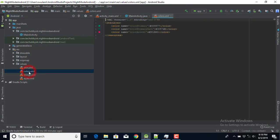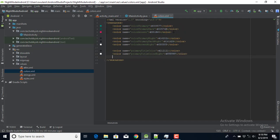The next thing I need to do is declare some colors for the night theme. I'll paste some colors I already have. For my night theme I'm going to use colorPrimaryNight, colorPrimaryDarkNight, and colorAccentNight. For the attribute, I'll set the text view color — in day mode I'm using black, but in night mode I'm using white.